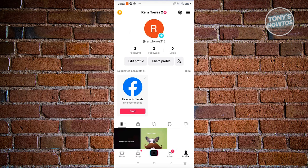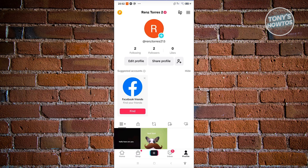If you're quite fairly known already, then TikTok can actually consider verifying your account. Once you meet those criteria, how do you request to be verified here?